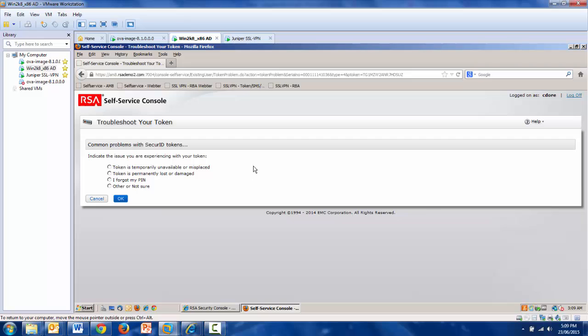This list of capabilities is controlled by you, but in this case, token is temporarily unavailable is the option that we will take.